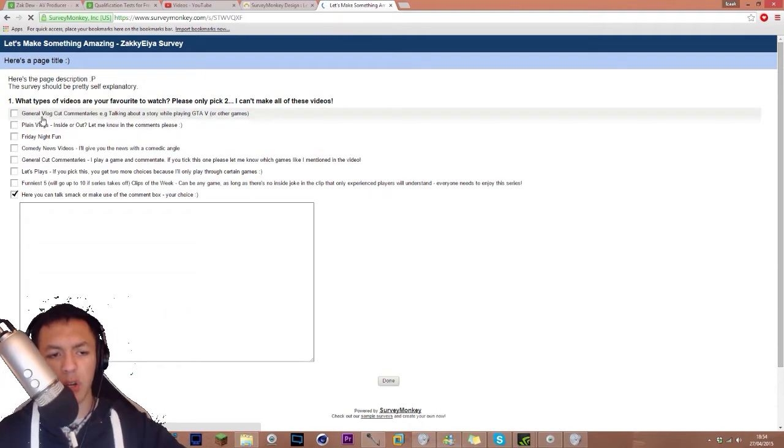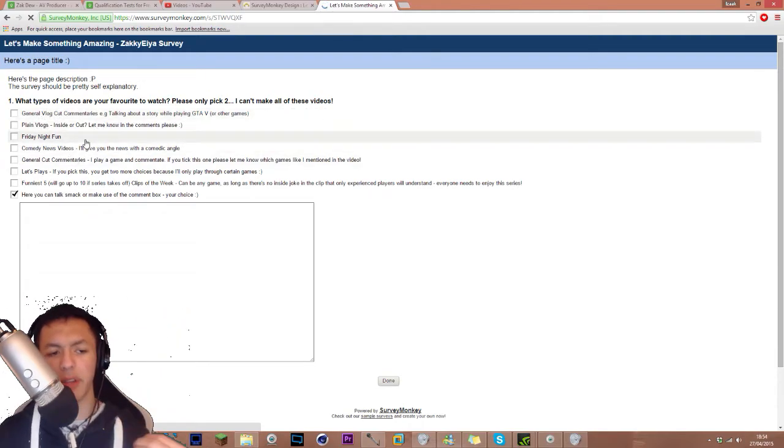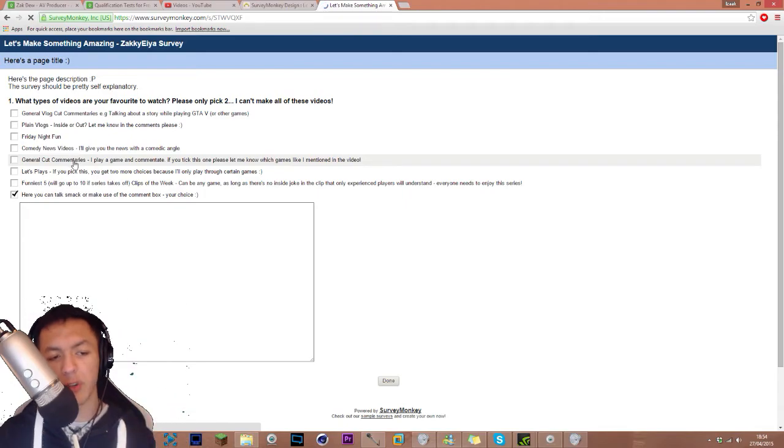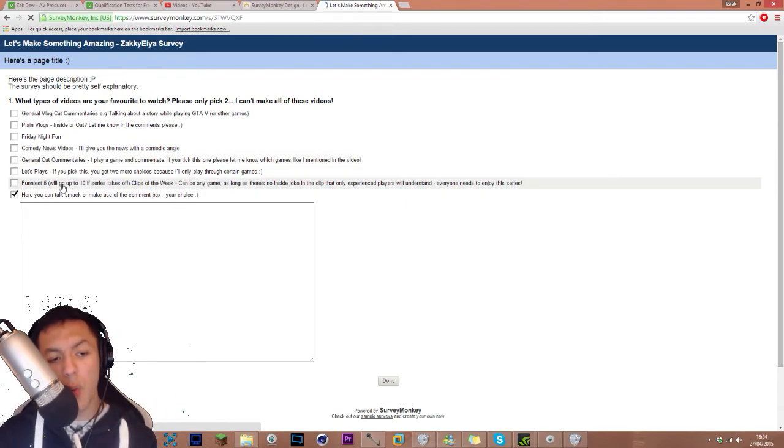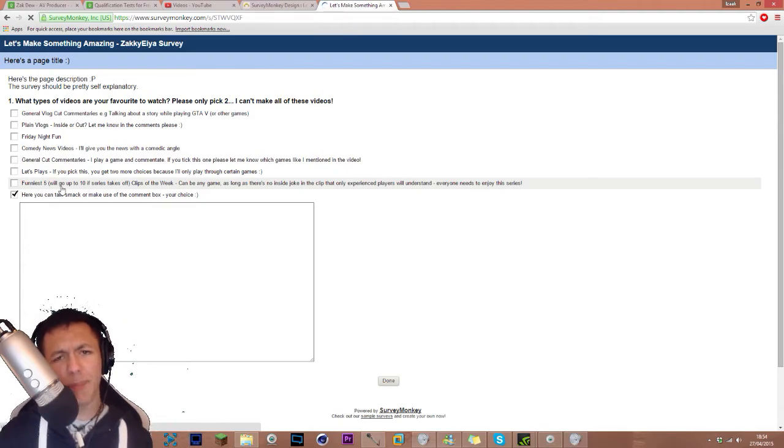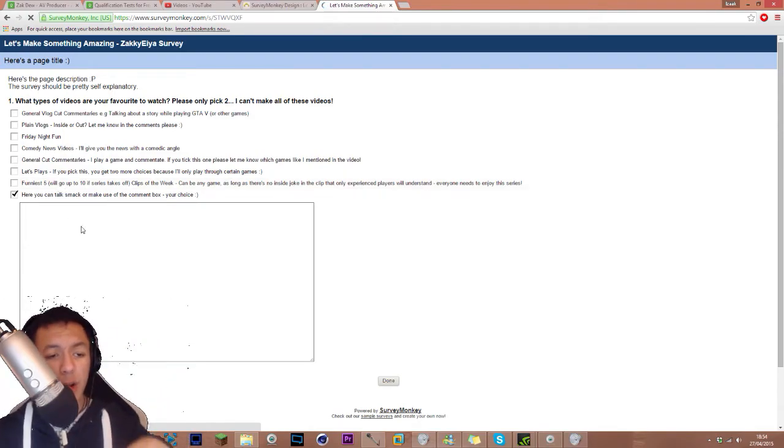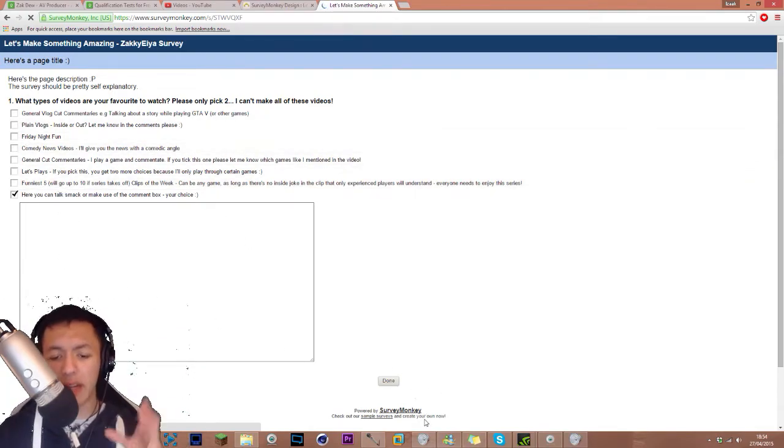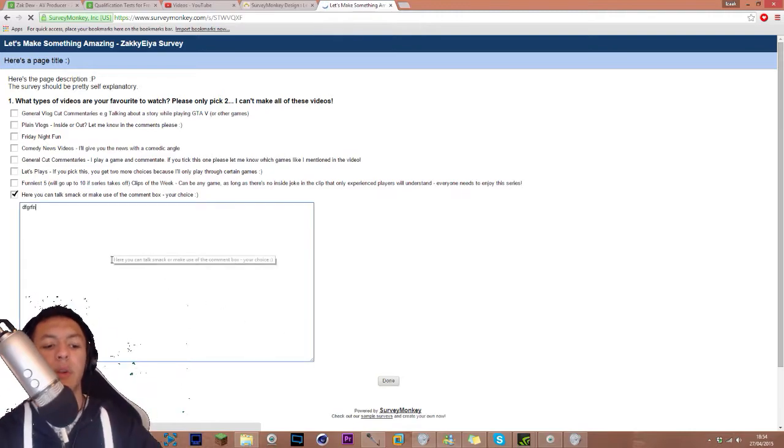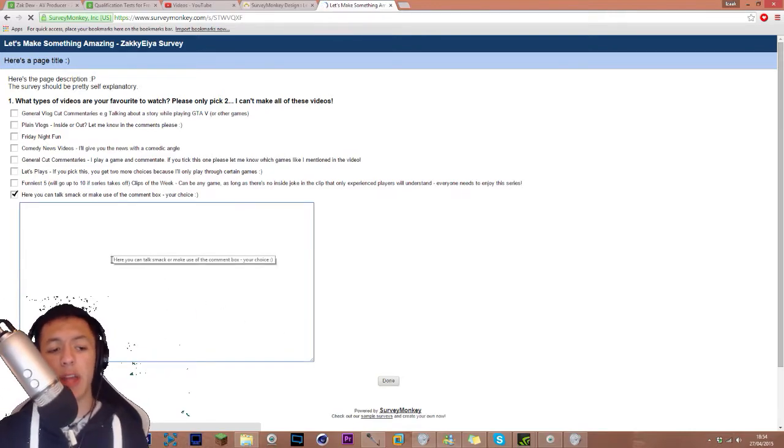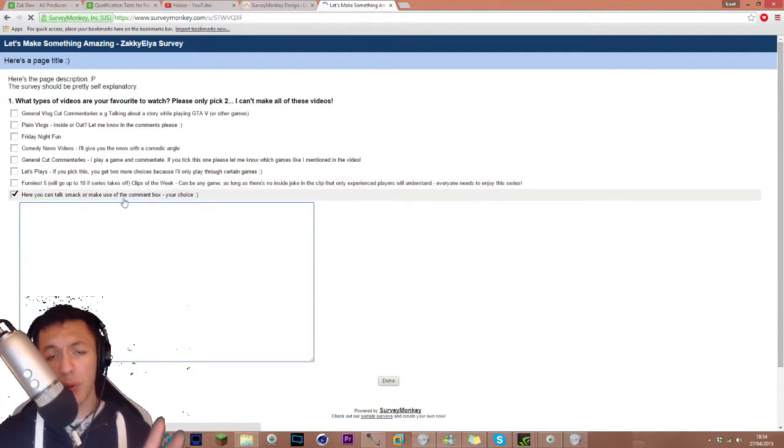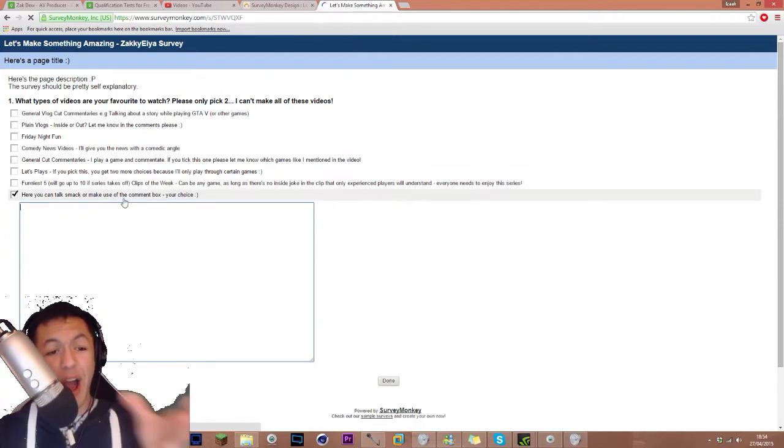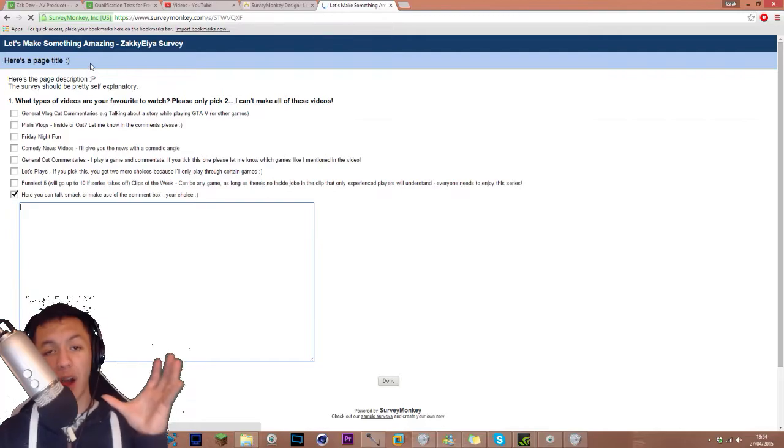So you have like general vlog commentaries, you have plain vlogs, Friday Night Fun, comedy news videos, general commentaries, let's plays, funny stuff. I'm trying to say this way too quickly, but you get the point. It's so easy, you just click on one of them or two of them, and then click on done. If you want to say something, you can just click on the thing and then you can talk, or you can make use of it, which I would appreciate if you did the latter one.